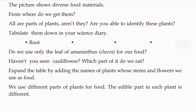This picture shows diverse food materials — one more set of food materials. From where do we get them? All are parts of plants, aren't they? All are parts of plants — leaves, roots.